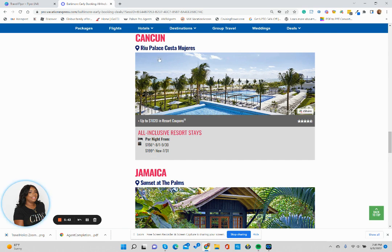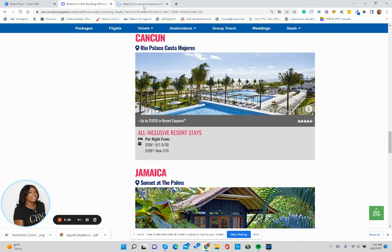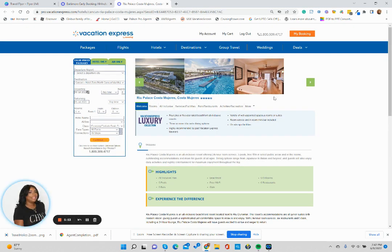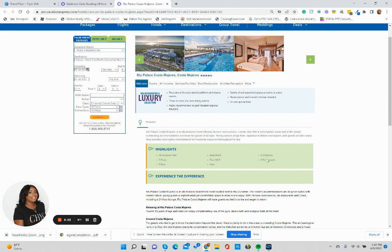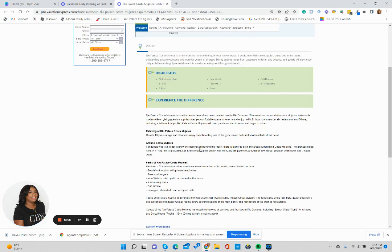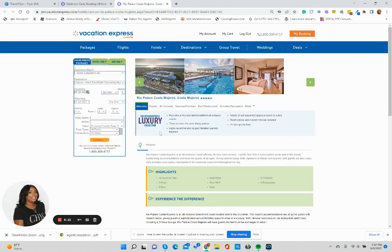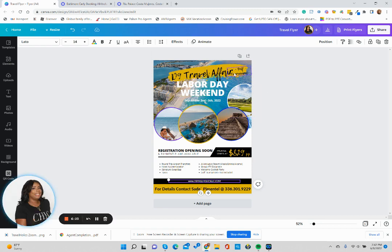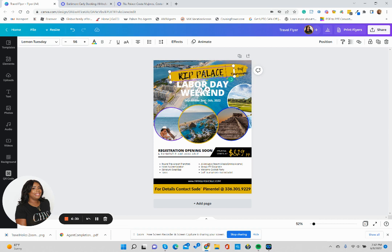Right now, I'm going to click on the Riu Palace hyperlink that Vacation Express has. This is going to open up an information sheet that's going to give us more insight as to what the property offers and their highlights. It says five pools, five bars, it's beachfront, it has six restaurants. What we will do is go back to our flyer. We know that we want to have some really great graphics. So maybe we can say Riu Palace sale.